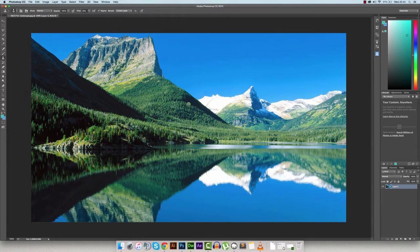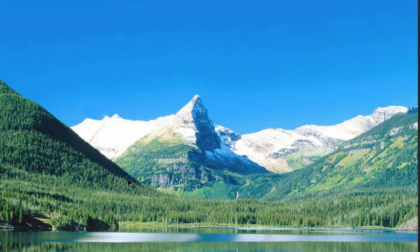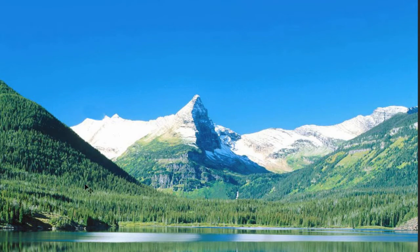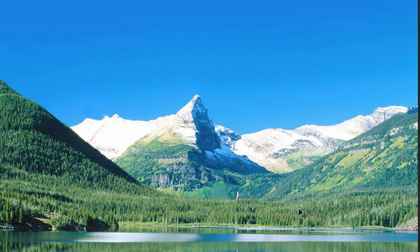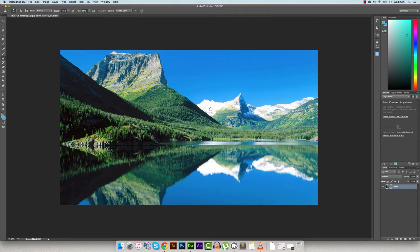My objective today is to remove a lot of this mountain — basically from this point all the way up to here — so this whole mountain section is removed and we're just left with the sky going blue down to the forest line.